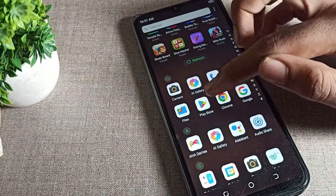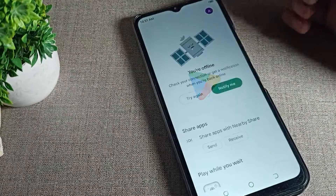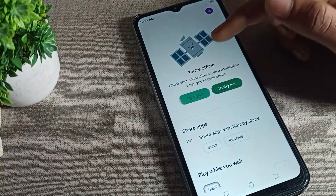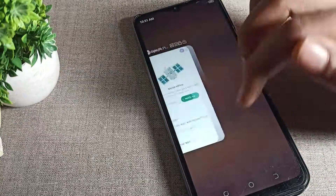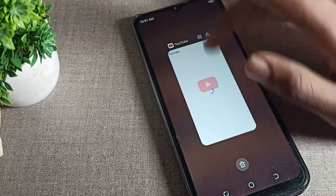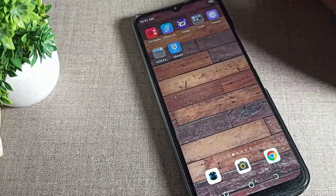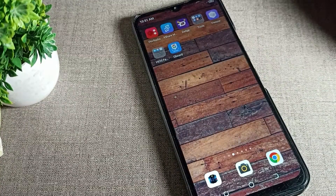You can see that when I open my Play Store app, it is now unlocked. That's how you can unlock your apps. Thanks for watching the video, bye!